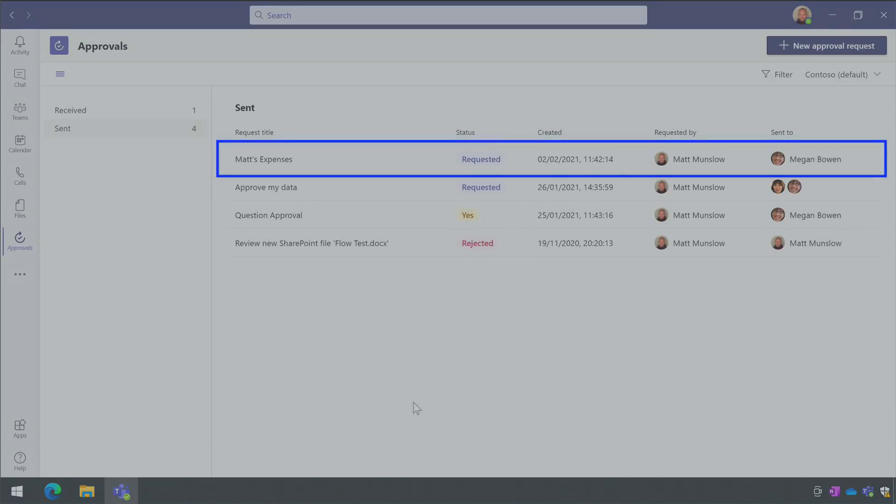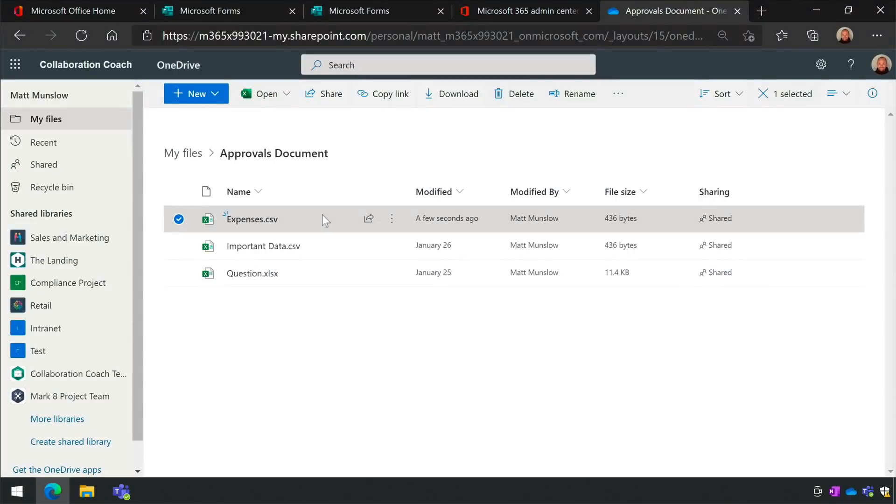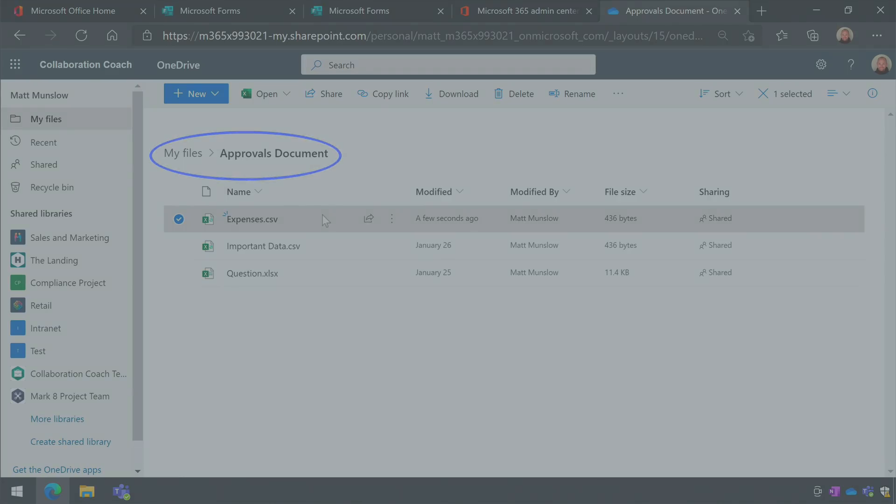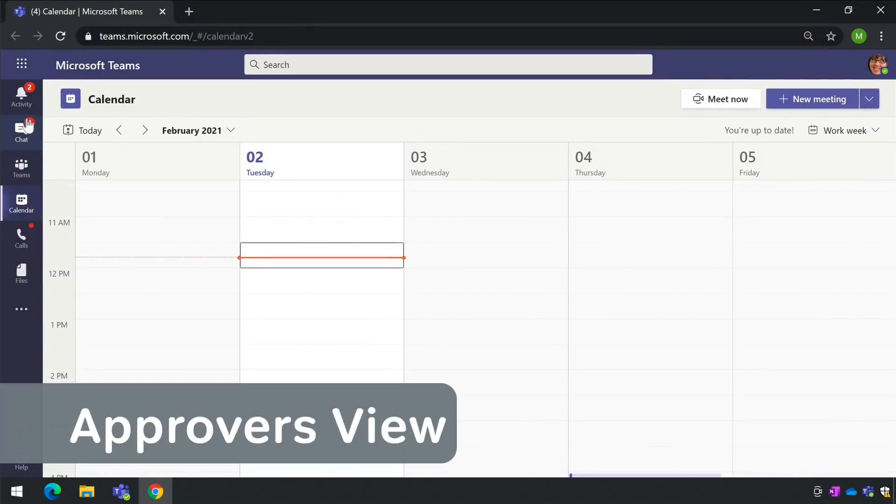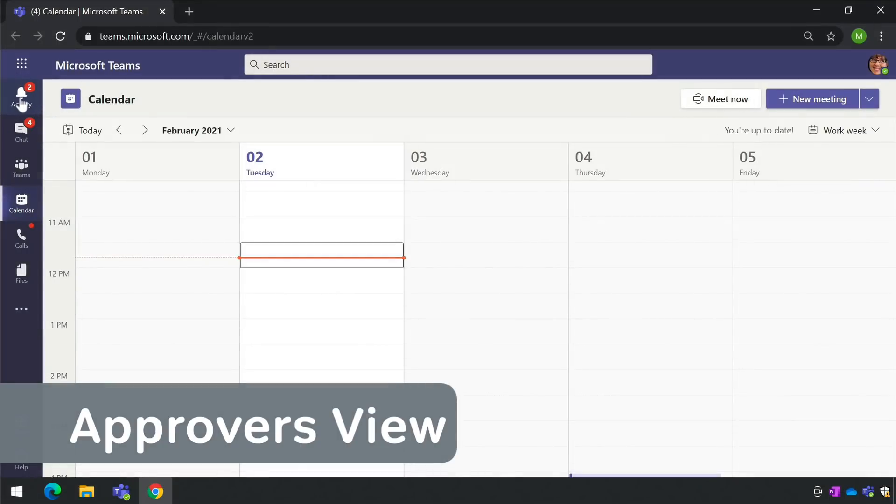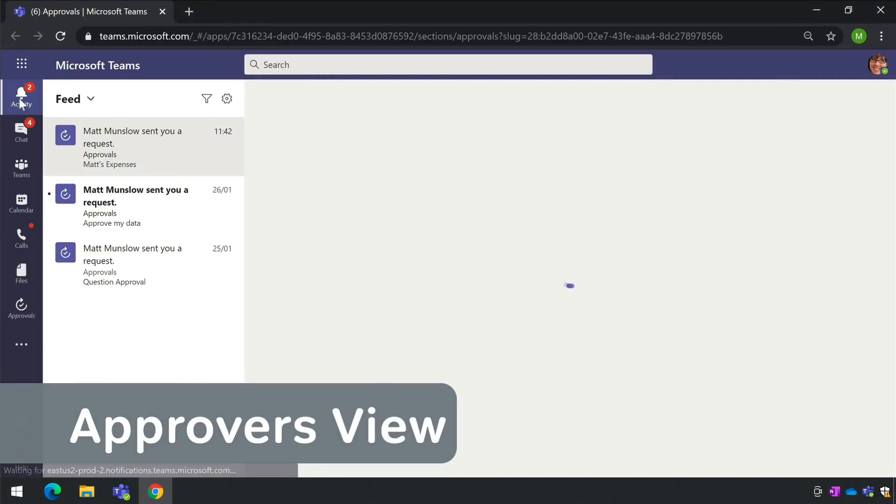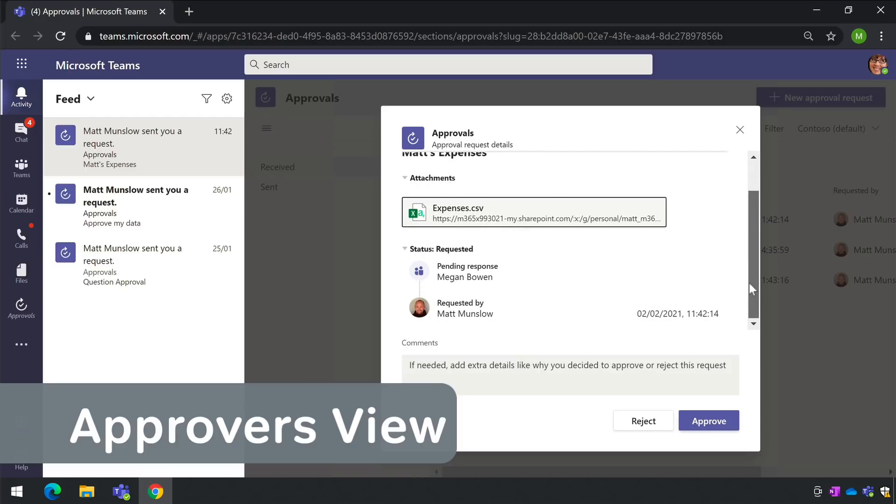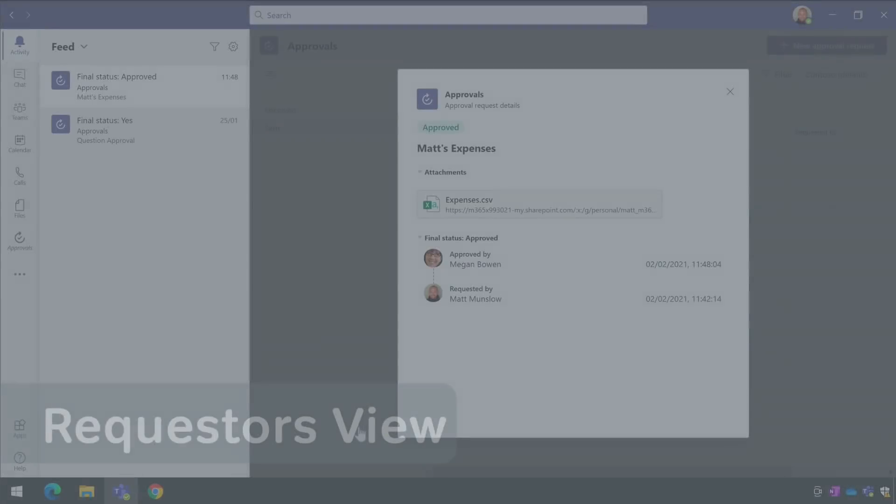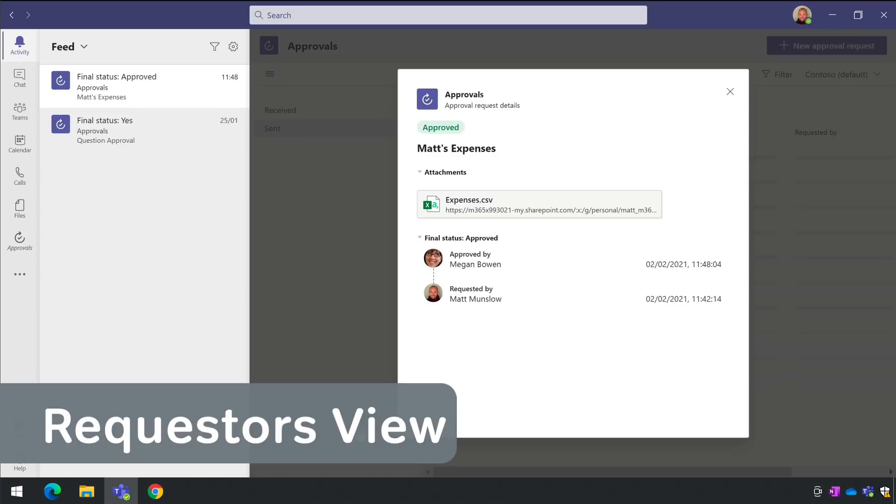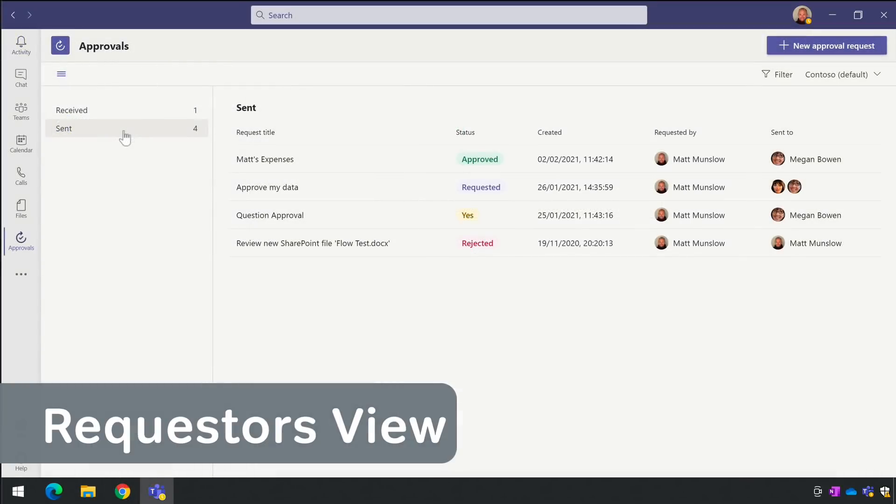When you upload a file from your computer it gets stored in a folder in OneDrive called Approvals Documents. Once the request is sent the approver will receive notification in their Teams activity feed and they can view your request, open the file and approve or reject it. And when they've made their decision you'll get notified and you can track all your approvals inside the Teams app.